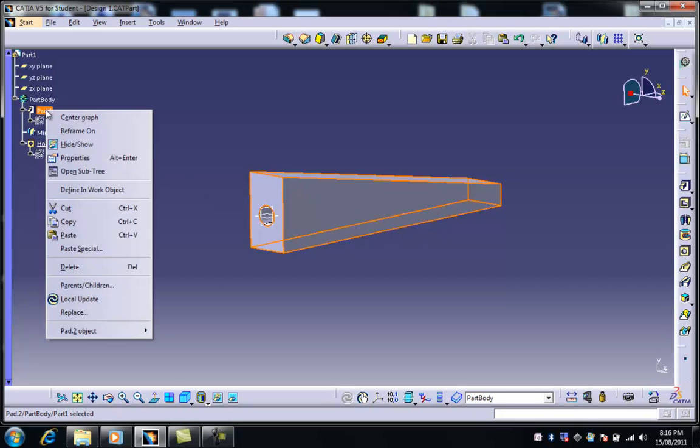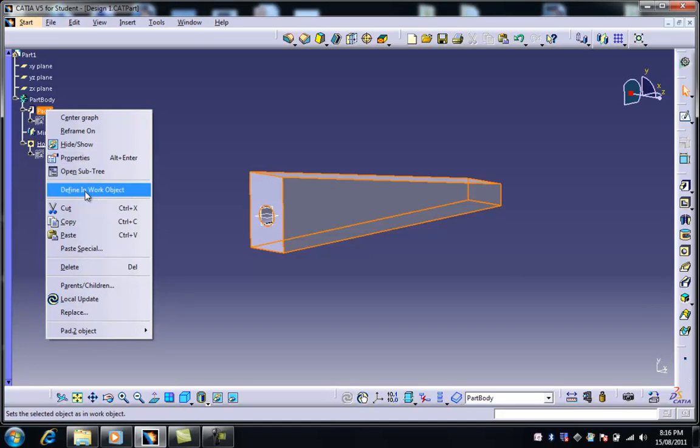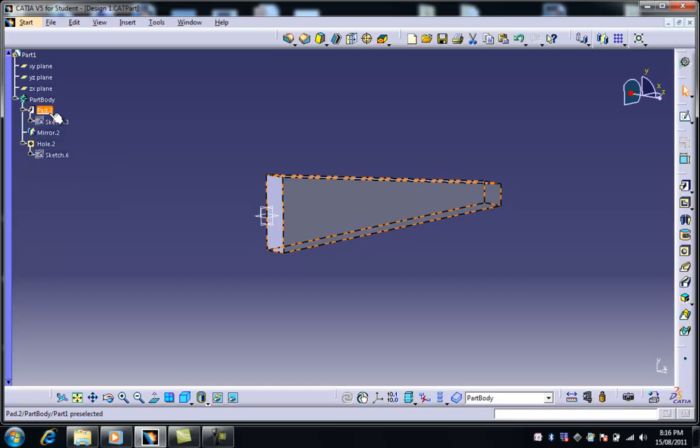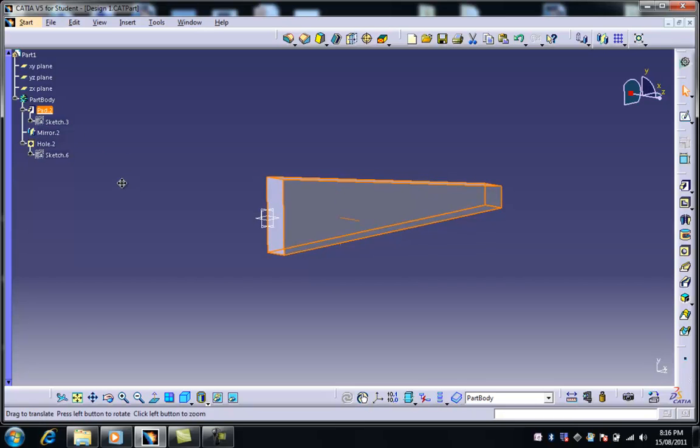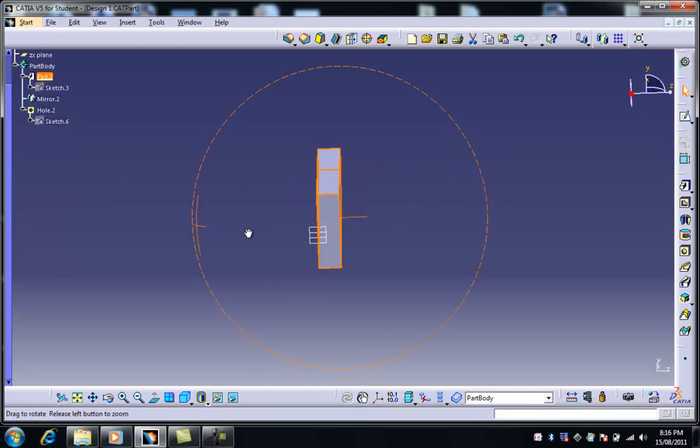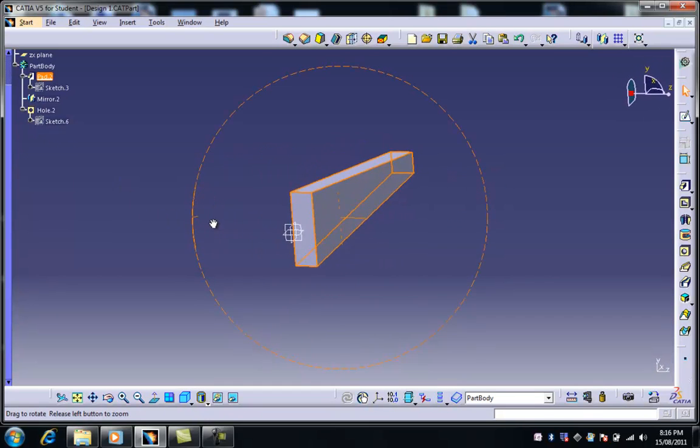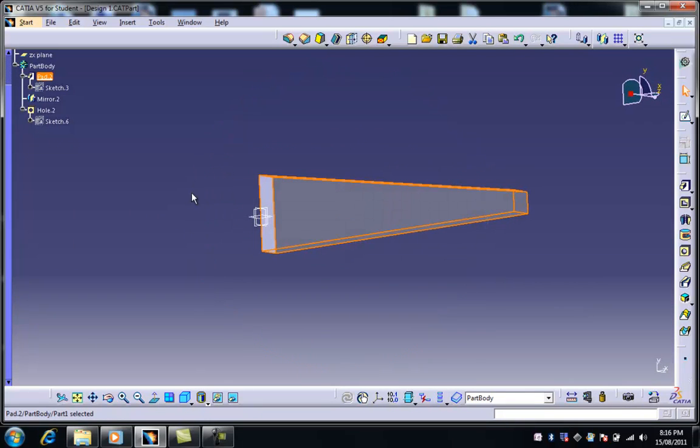For instance, if I right-click on the pad and choose Define Inwork Object, I now only see the items above the white line. So having chosen that, I can now only see the pad, which created the original shape.